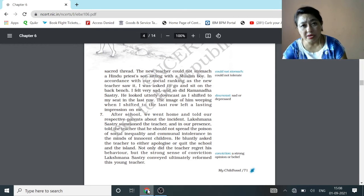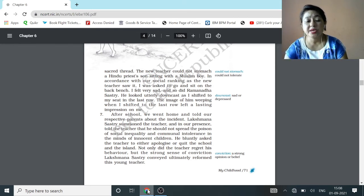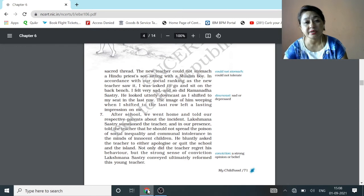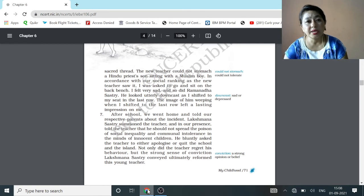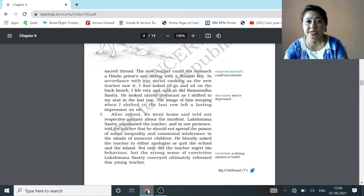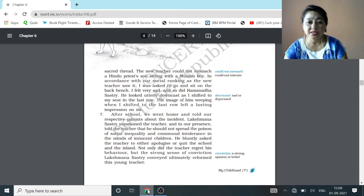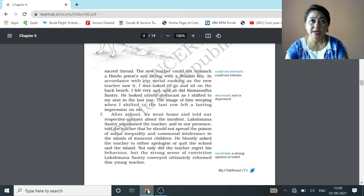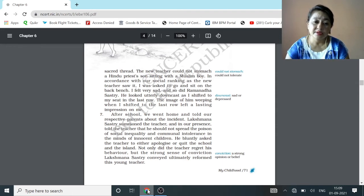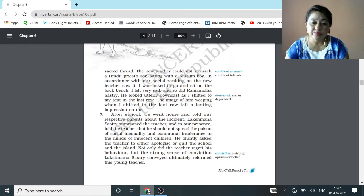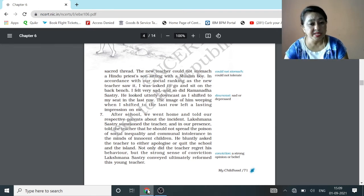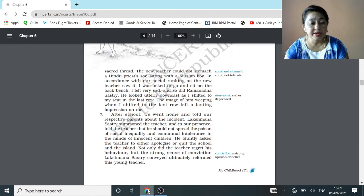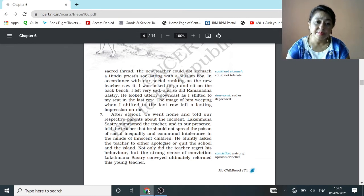When Ramanadha's father came to know about this incident, he summoned the teacher and told him not to spread such kind of thinking in such innocent children. Then the teacher learned his mistake and reformed himself. In this way, Lakshmana Sastri turned or changed the teacher from his earlier beliefs.